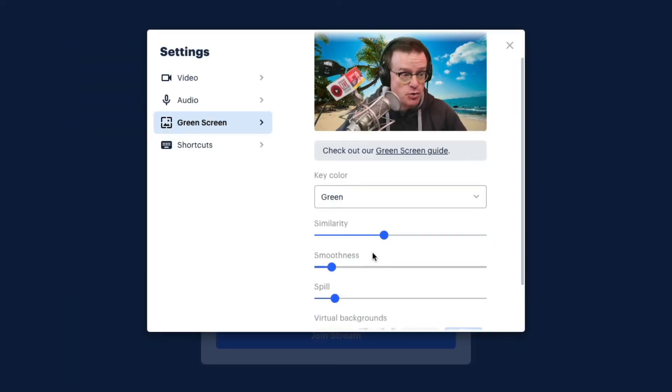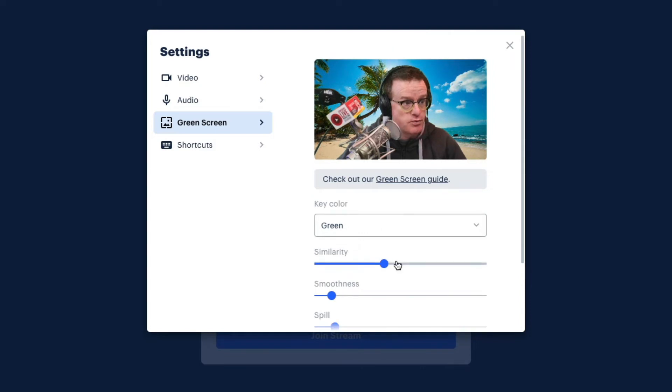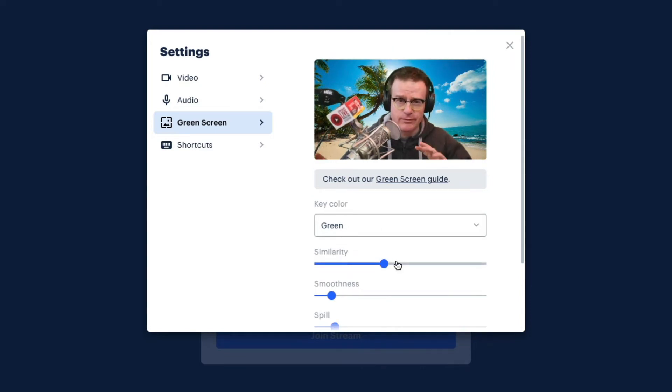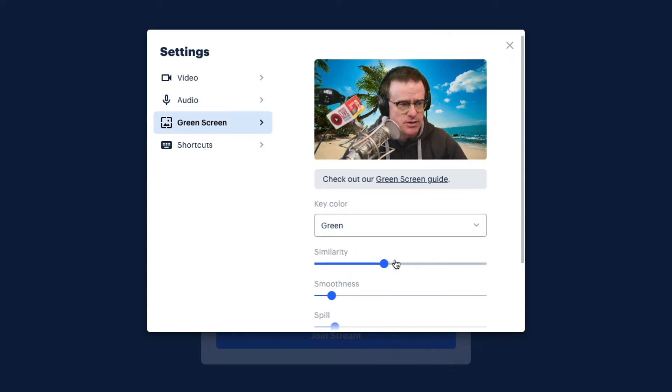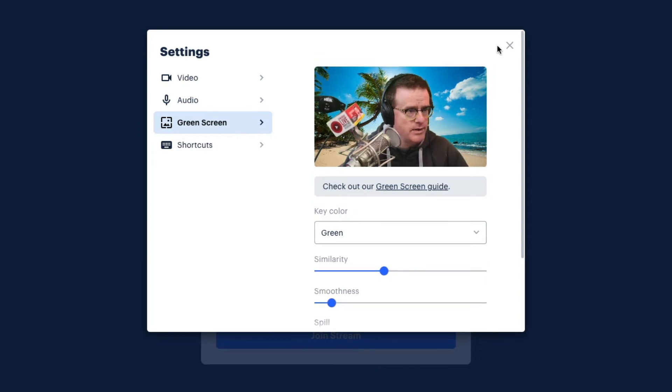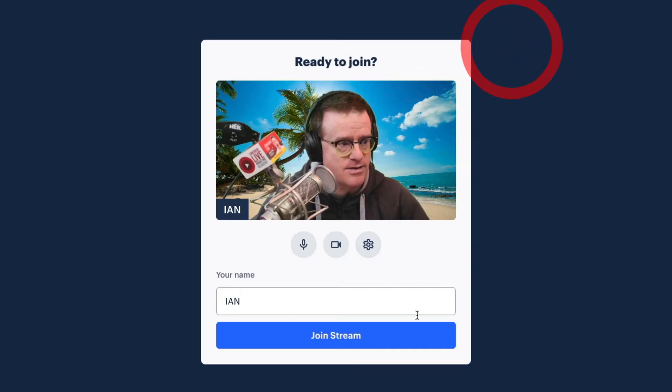I've not actually had to tweak any of these settings. I think this looks pretty cool. It obviously depends on your lighting. If your lighting's not so good, you may have to play around with some of these things. Okay, let's just click on the X and click on Join Stream.